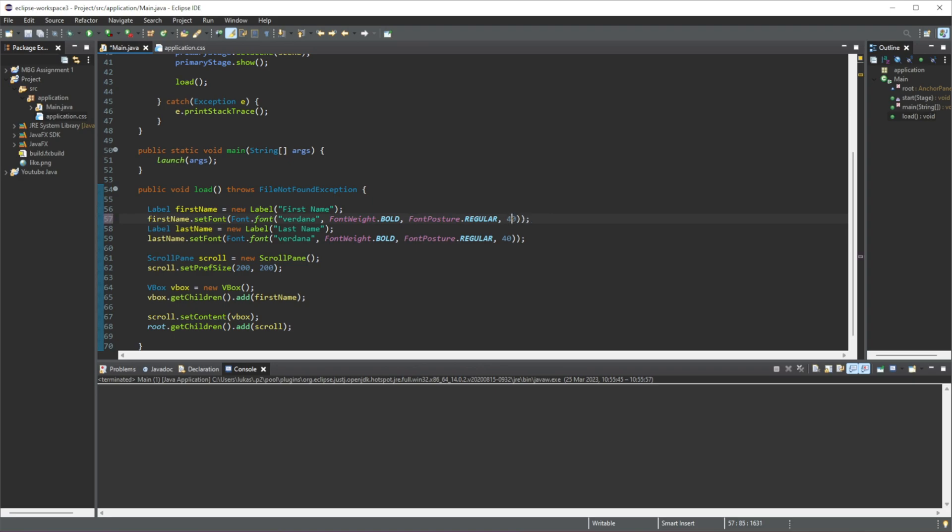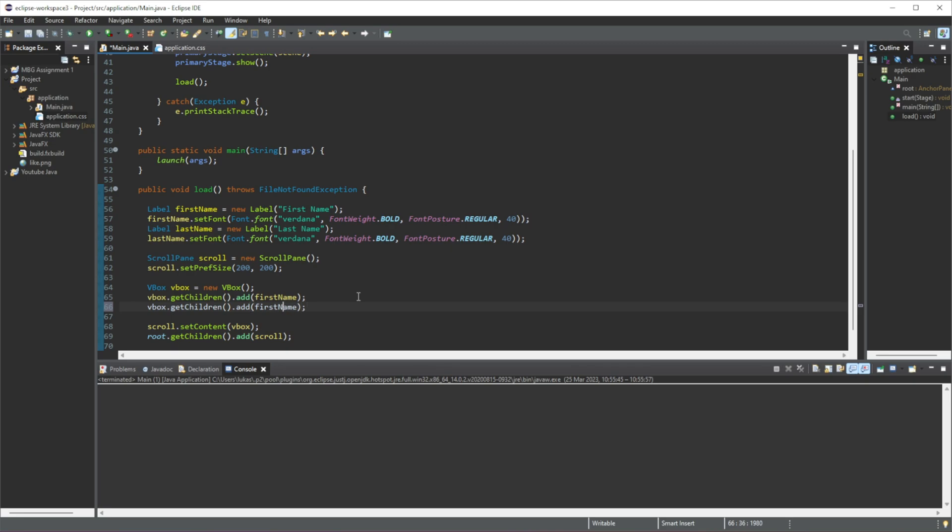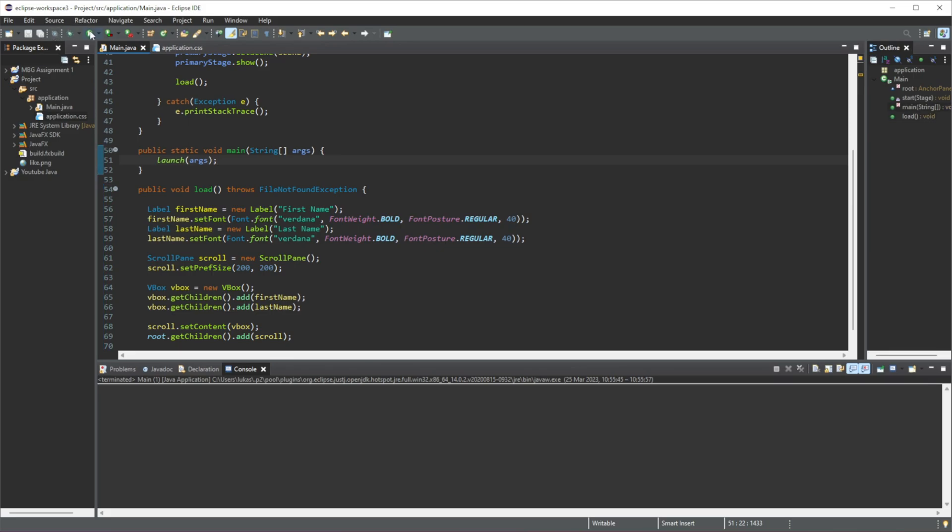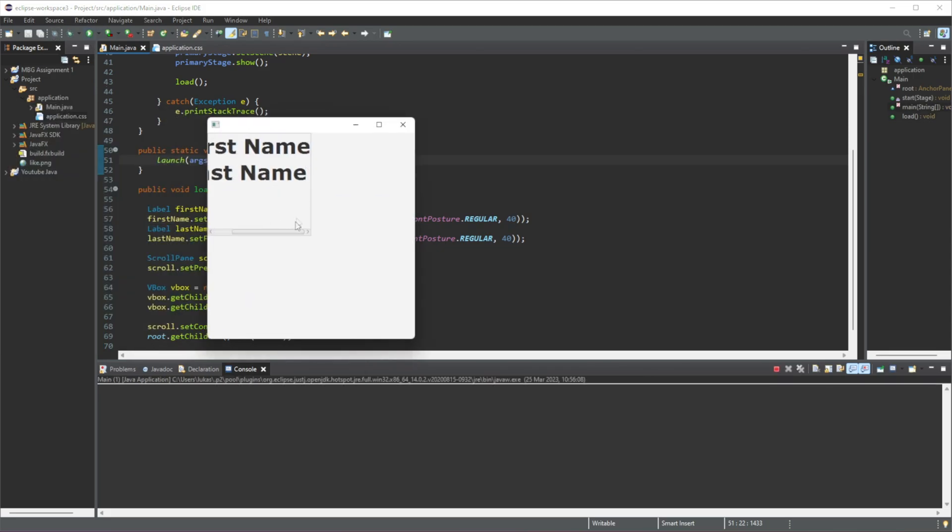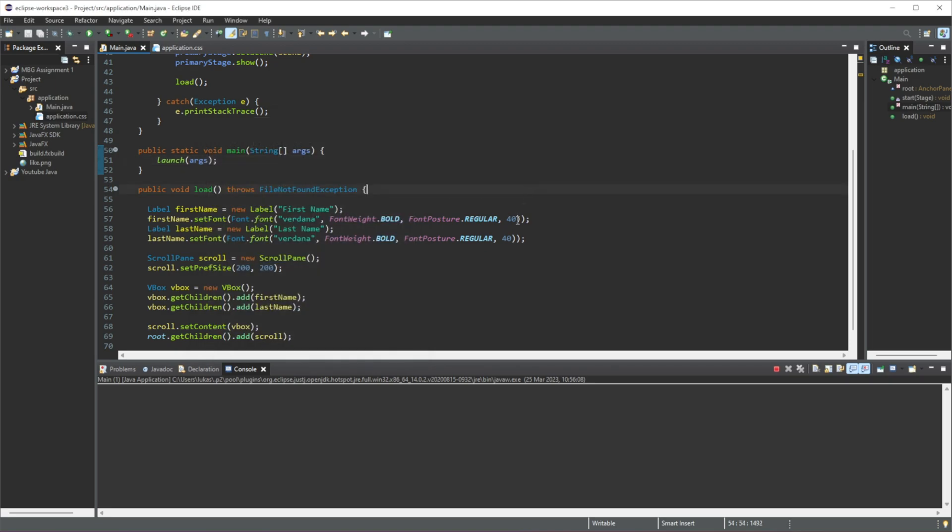And then it'll be the exact same thing, let's say we add another one here, except let's just change this to last name, just my second label that we're adding in. So once again, this horizontal bar appears.